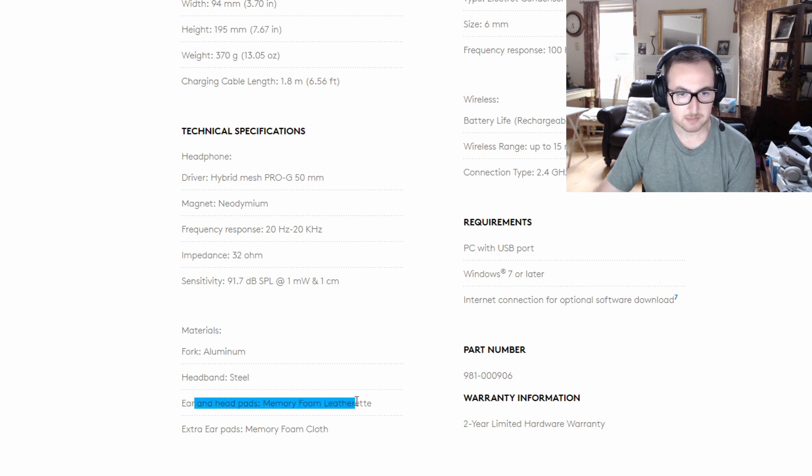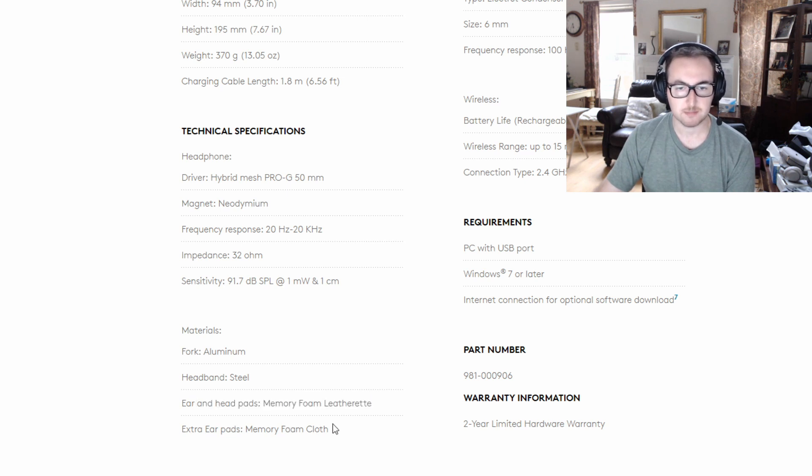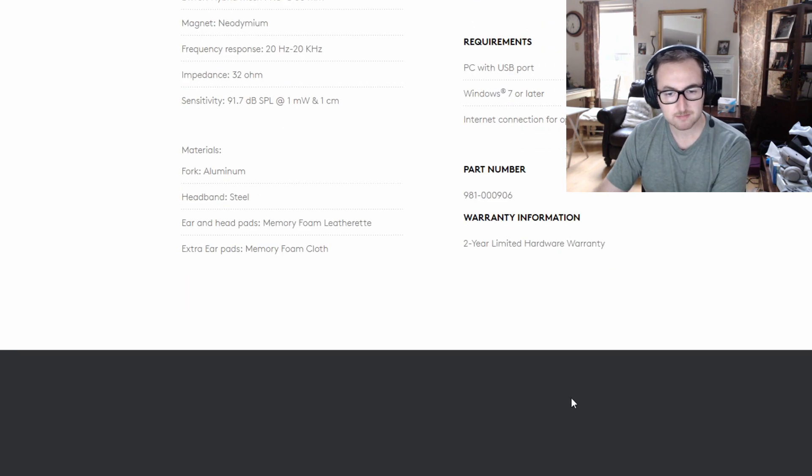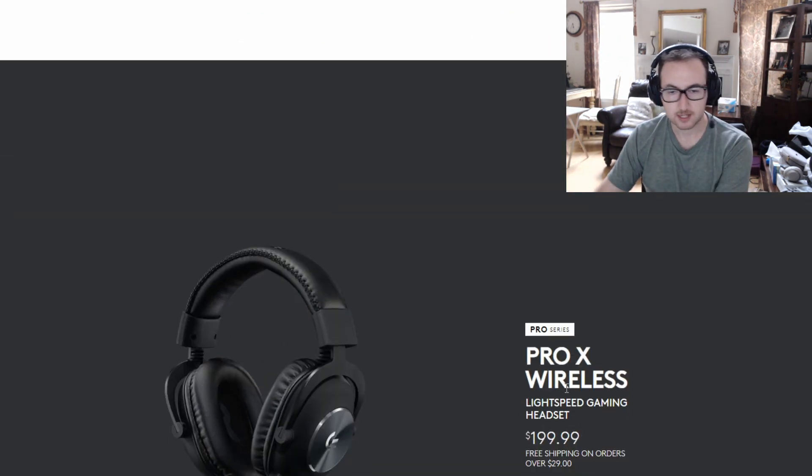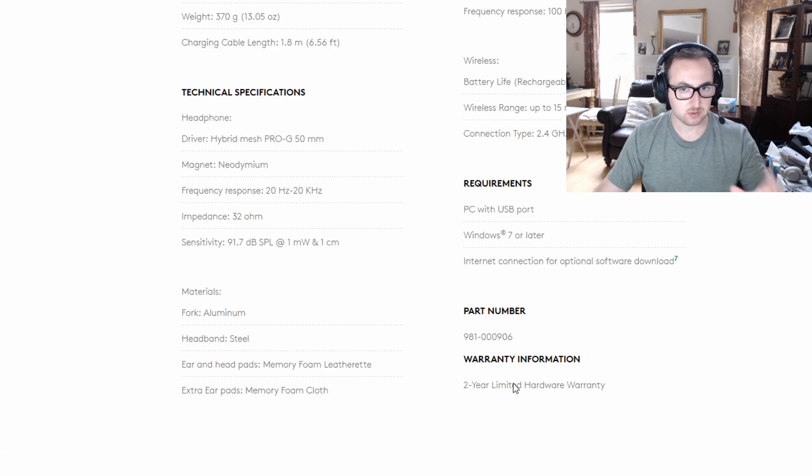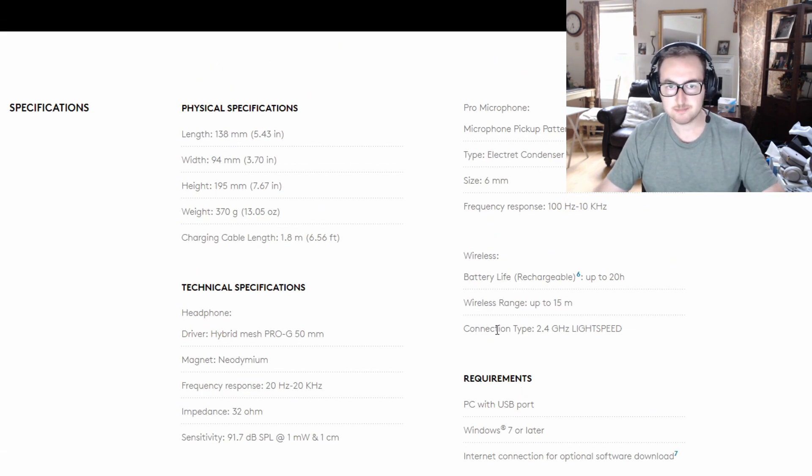And yeah, material wise, forks aluminum, headband steel, ear and the head pads are memory foam leatherette, and the regular ear pads are just memory foam cloth, and a two-year warranty which is pretty good. And that's it guys. Next we'll kind of get into the app itself, the review, and then we'll give it an overall score.